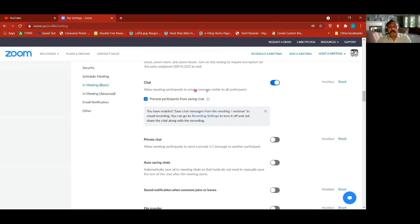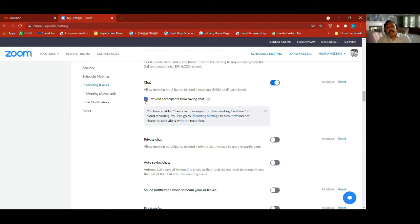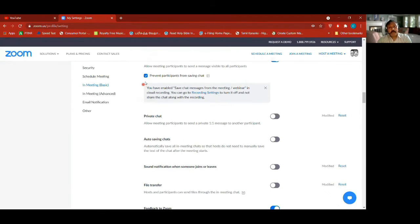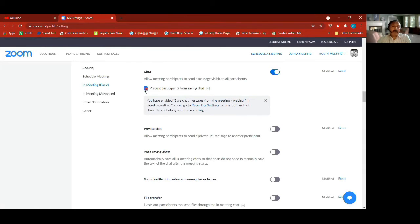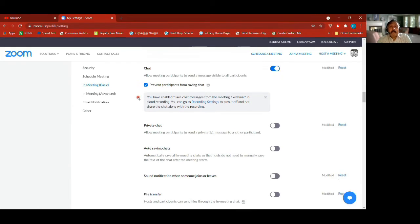Chat basic — allow meeting participants to send a message visible to all participants, which is what everyone is doing right now. I have clicked on the option that means except the host, everybody else can't save the chat. If I turn it off, you all can save what is put in the chat.